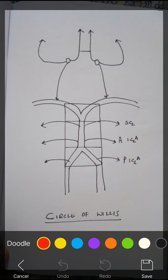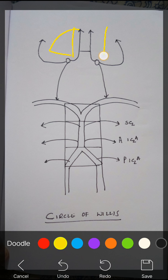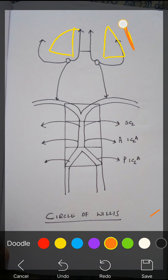Now let's come to anterior circulation. This is one hemisphere of the brain and this is the second hemisphere. The lateral side of the brain is supplied by the middle cerebral artery, while the medial side is supplied by the anterior cerebral artery.